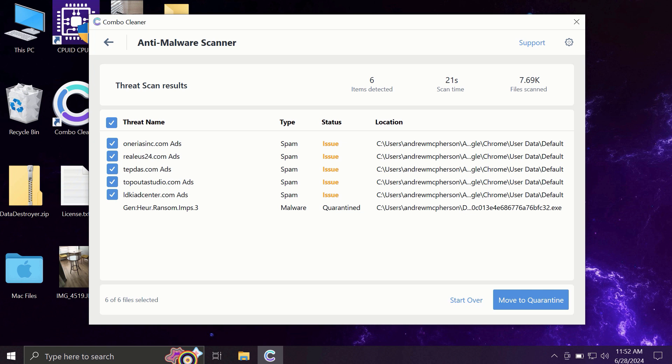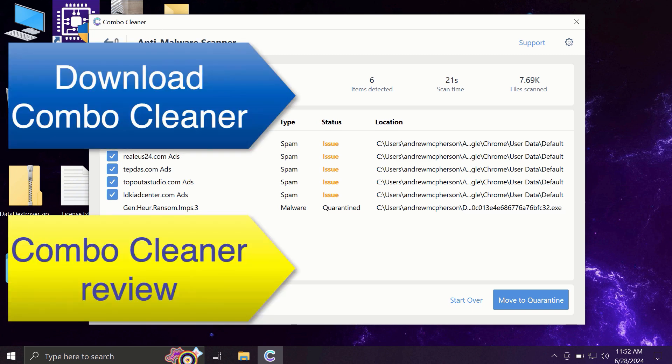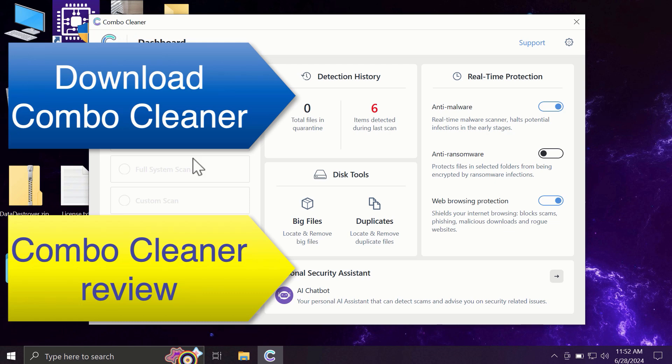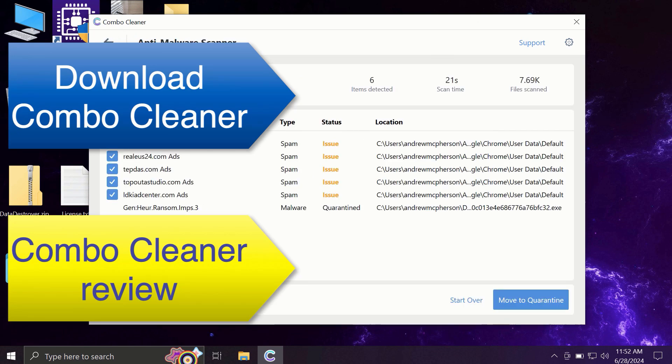Of course, you can remove certain threats manually, but I recommend you consider upgrading to premium license. This is the best way to keep all your files protected and to keep your entire computer free of any other possibly hidden threats.